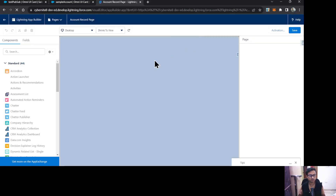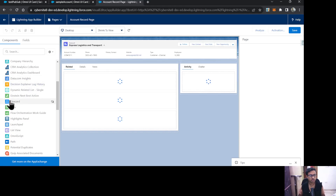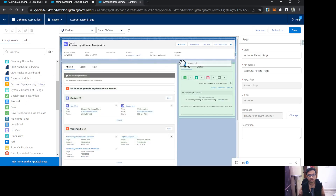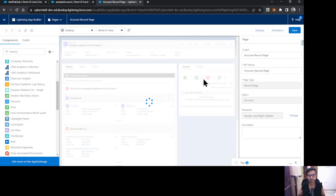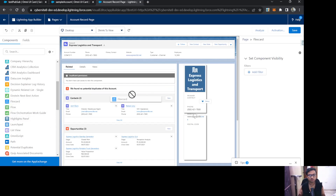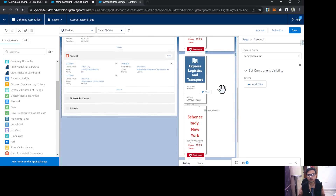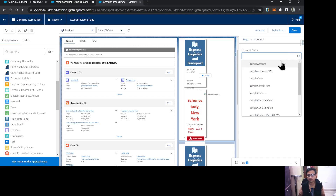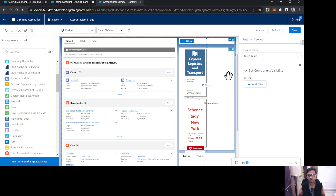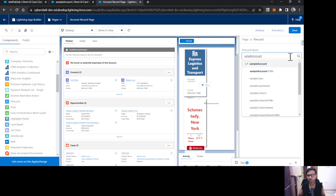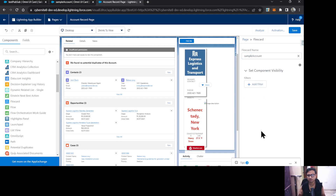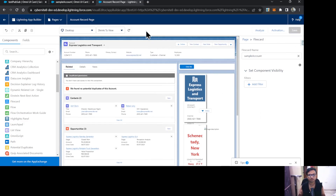Now let's go to the Account record page and edit the page to place these FlexCards on the record screen. From the left-side components panel I'll select FlexCard, place it on the page, then add a second FlexCard. I'll assign the first one as Test PubSub and the second as Sample Account, then save the page.